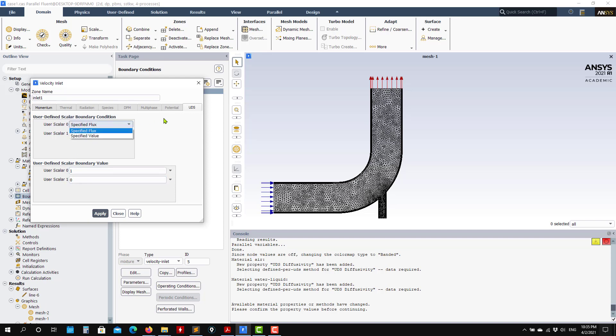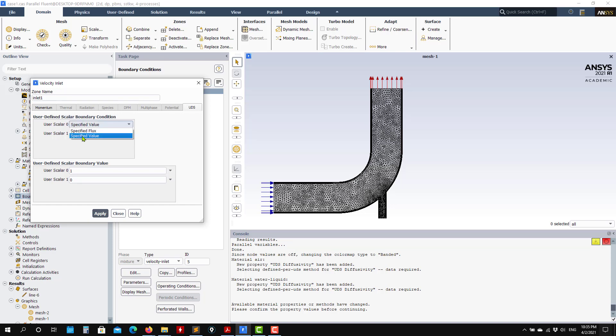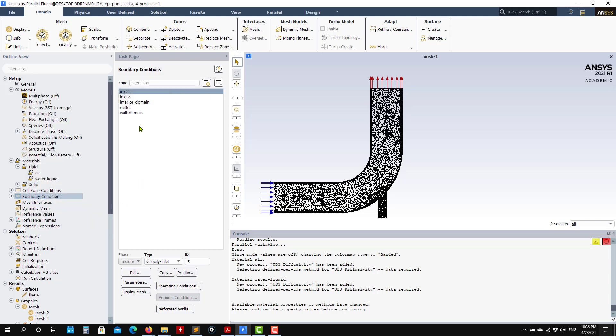See that here, UDS zero is entering, this is zero. You can specify the value, the boundary condition. I want to specify user-defined boundary condition, it's a Dirichlet boundary condition. I have one and zero. Be careful there.